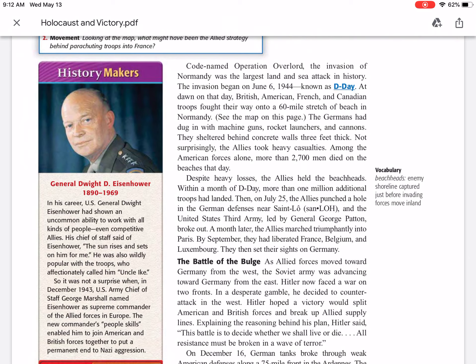Codenamed Operation Overlord, the invasion of Normandy was the largest land and sea attack in history. The invasion began on June 6, 1944, known as D-Day. At dawn on that day, British, American, French, and Canadian troops fought their way onto a 60-mile stretch of beach in Normandy. The Germans had dug in with machine guns, rocket launchers, and cannons, sheltered behind concrete walls three feet thick. Not surprisingly, the Allies took heavy casualties. Among the American forces alone, more than 2,700 men died on the beaches that day.